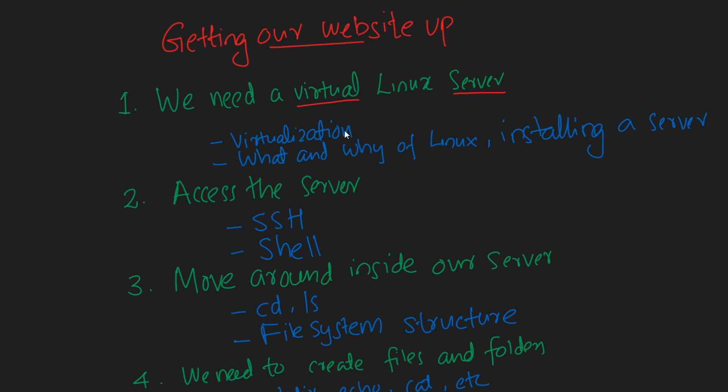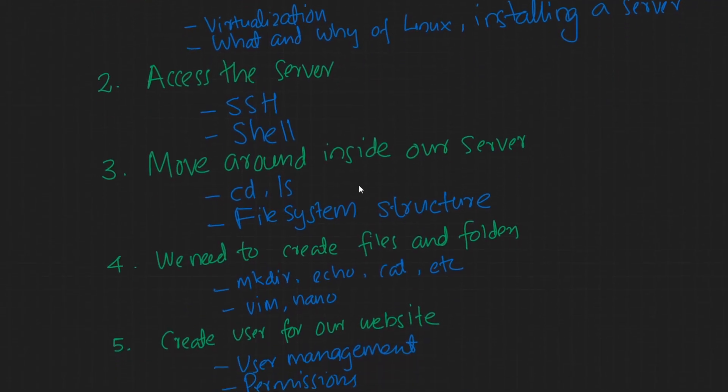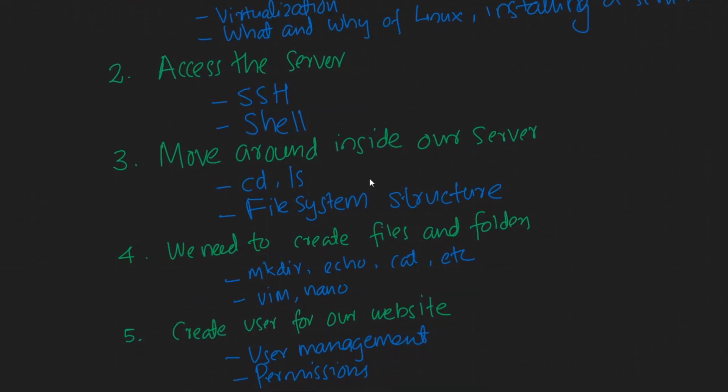So we're going to learn virtualization and some fundamentals of Linux. And then once we have the server up and running, we need to be able to access it. For that we're going to learn SSH. Then to move around the system, we're going to learn the navigation commands like cd, ls, and we're going to learn file system structure and things like that. Then to be able to create and modify files, we're going to learn mkdir, echo - I mean don't worry about any of these commands, I'm just giving you an idea of what we are planning to do in this video.